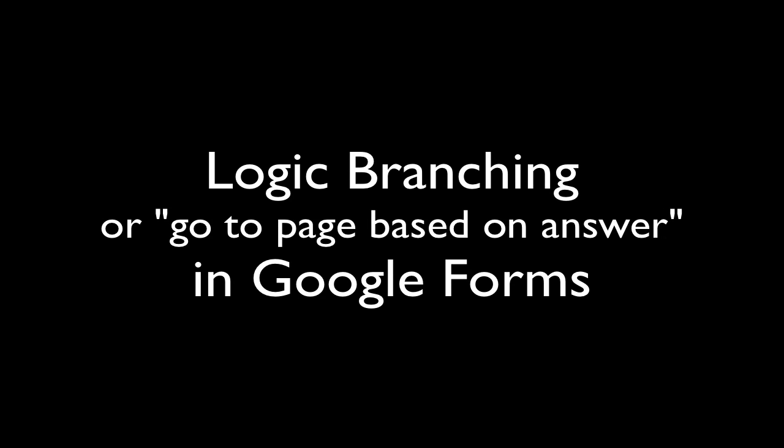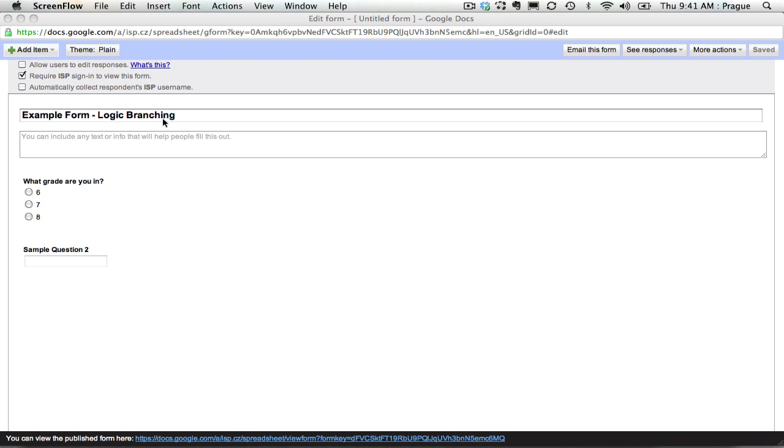We're going to look at logic branching in Google Forms. Basically, this allows you to go to different pages of questions based on an answer.